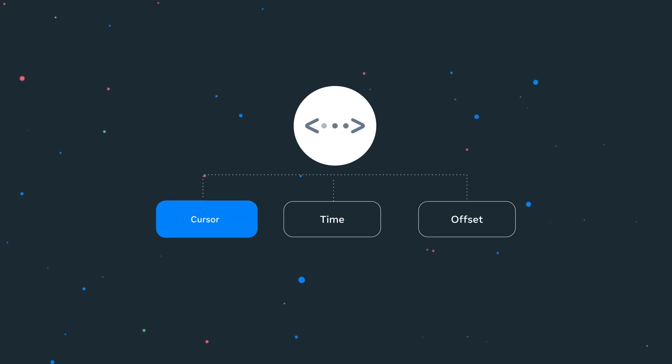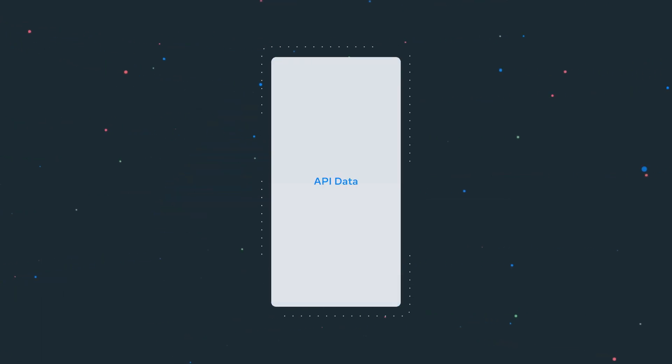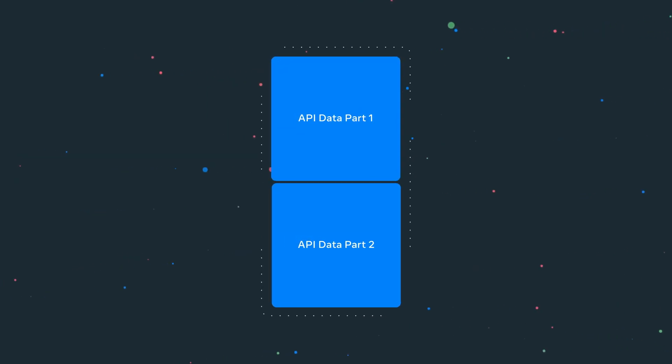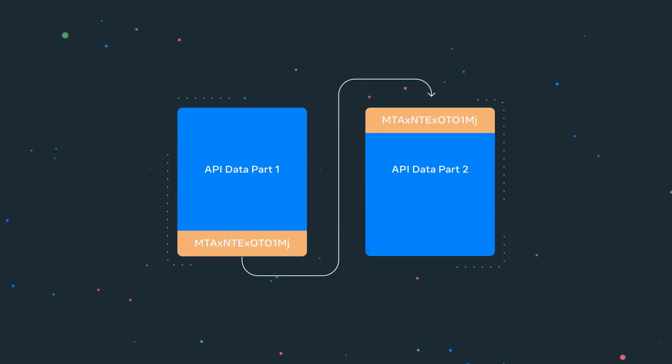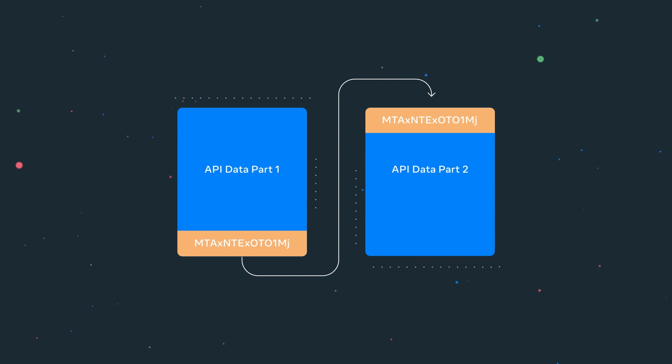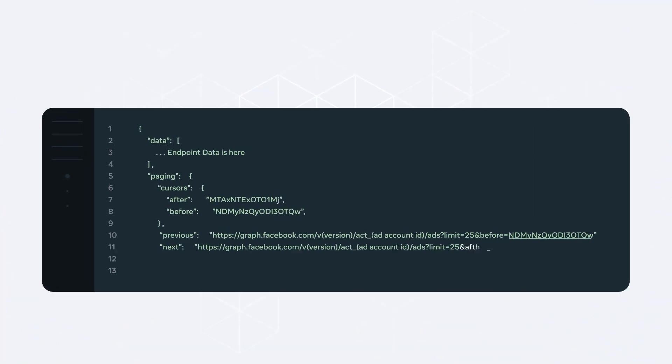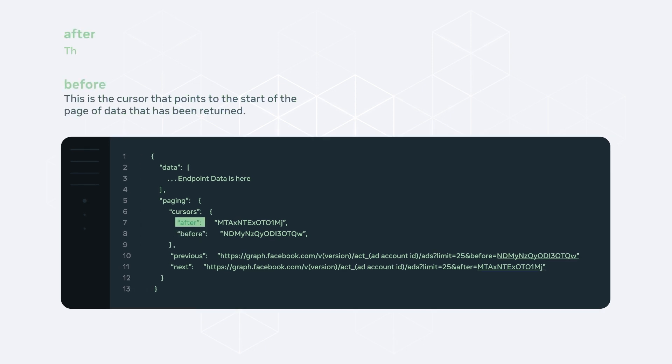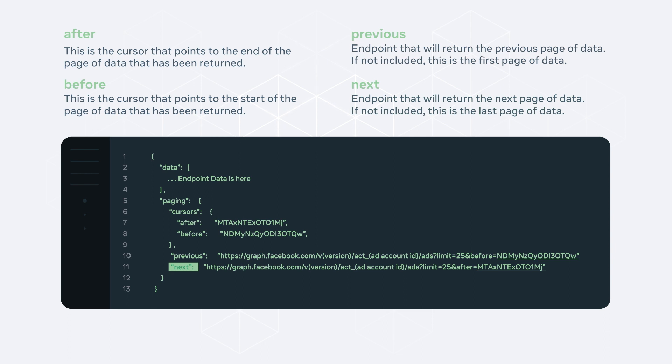Cursor-based pagination is the most efficient method of paging and should always be used when possible. A cursor refers to a random string of characters which marks a specific item in a list of data. It will always point to an item, which means it will be invalidated if the item is deleted or removed. For example, when making an API call to an edge that supports cursor-based pagination, you will see the following JSON response. The response contains requested data, and at the end, two cursor values. The before value points to the start of the page, and the after value points to the end. There is also the previous value, which points to the previous page of data, and the next value, which returns the next page of data, if it exists.